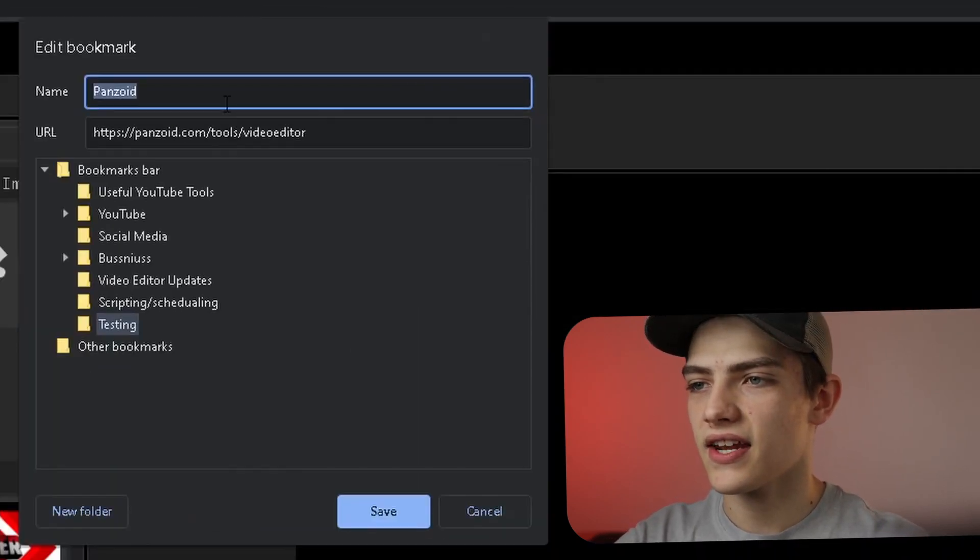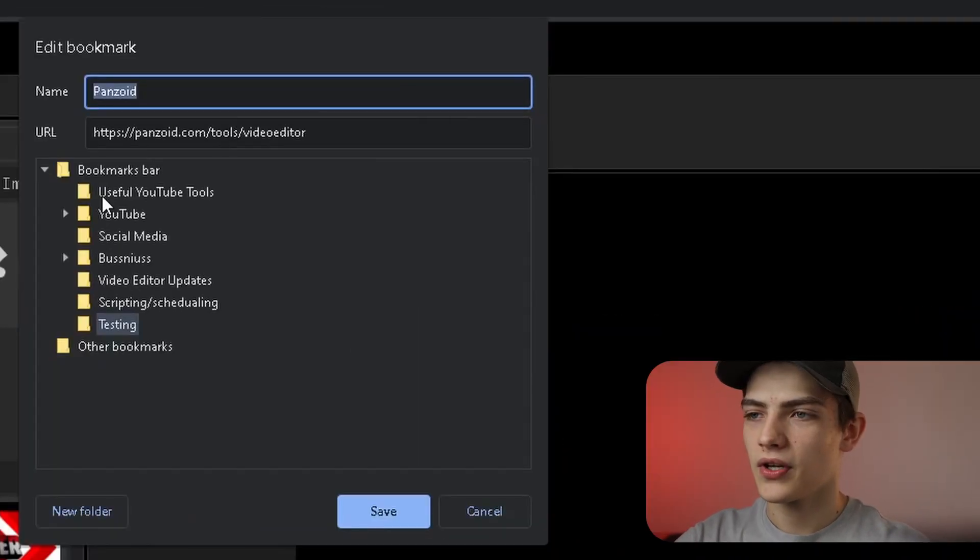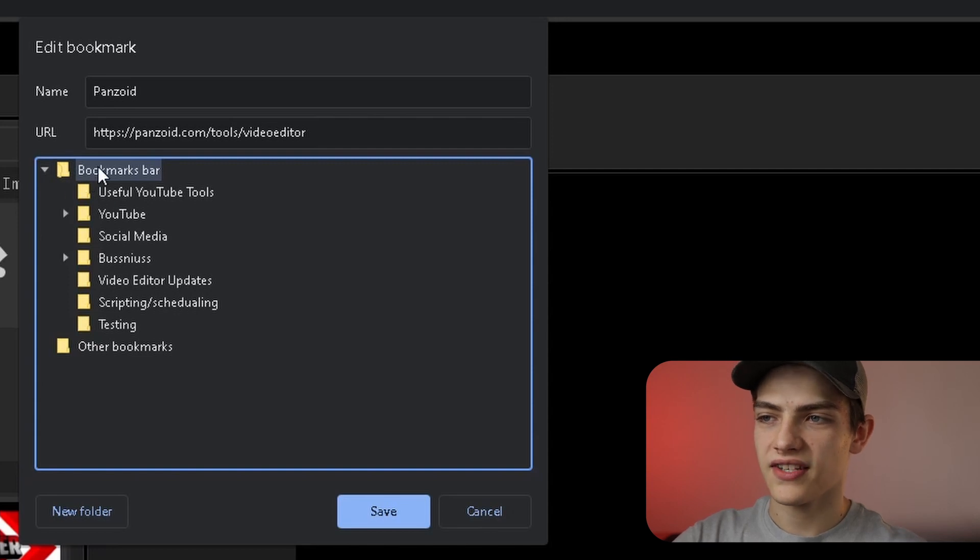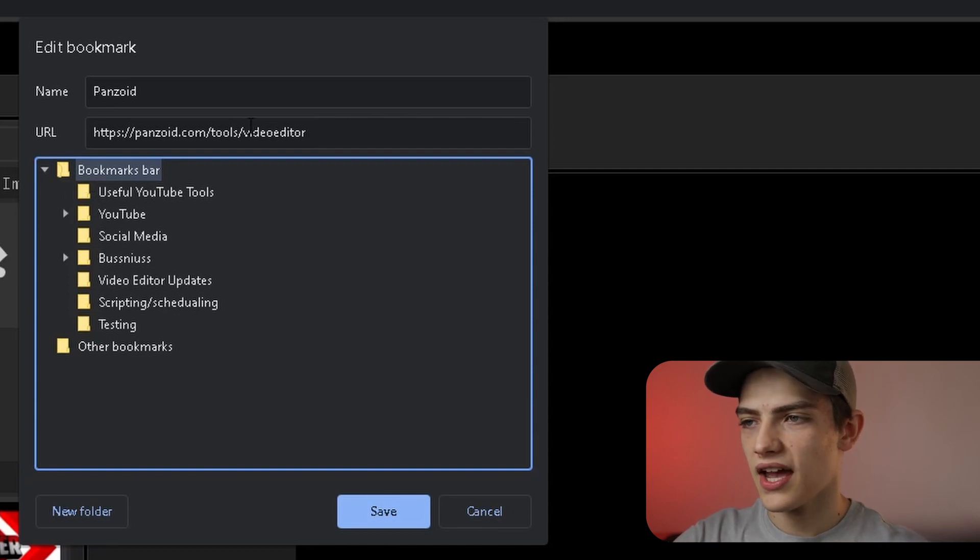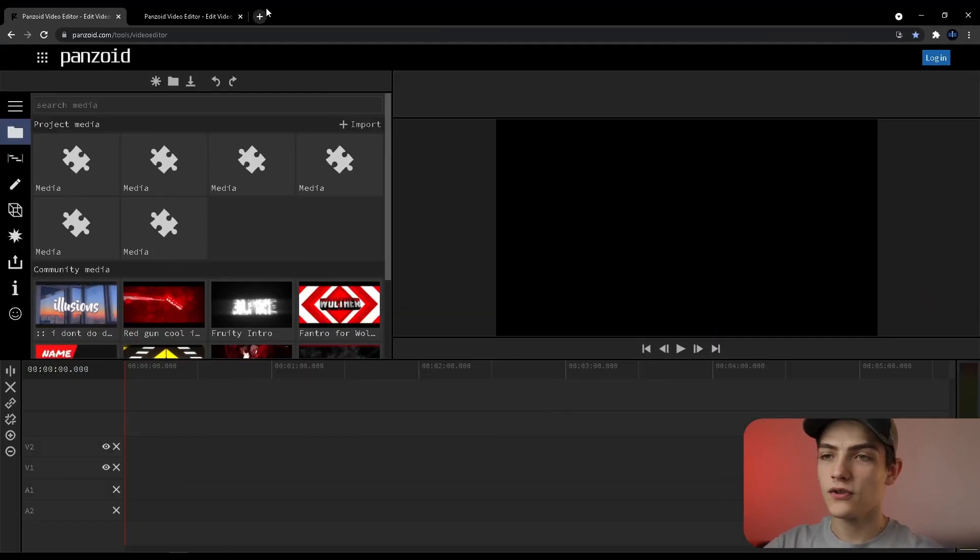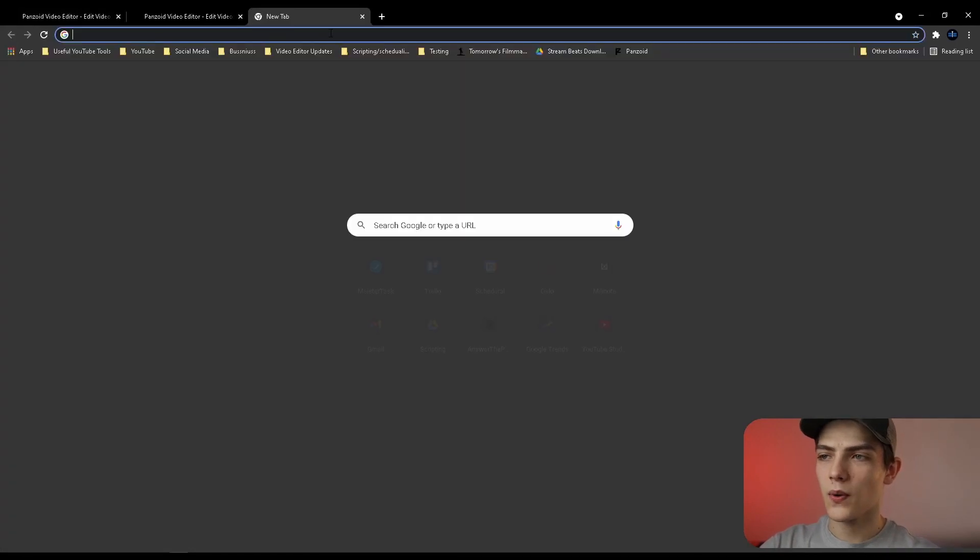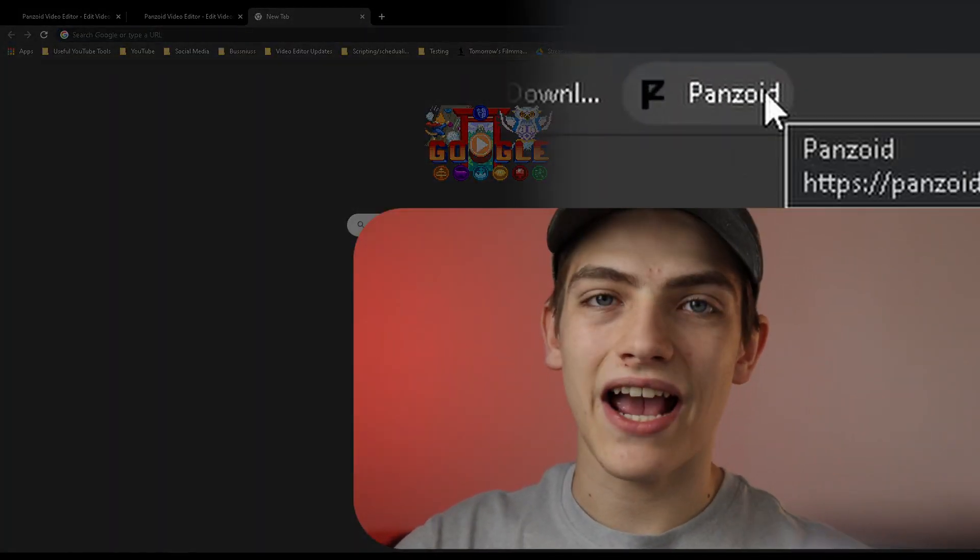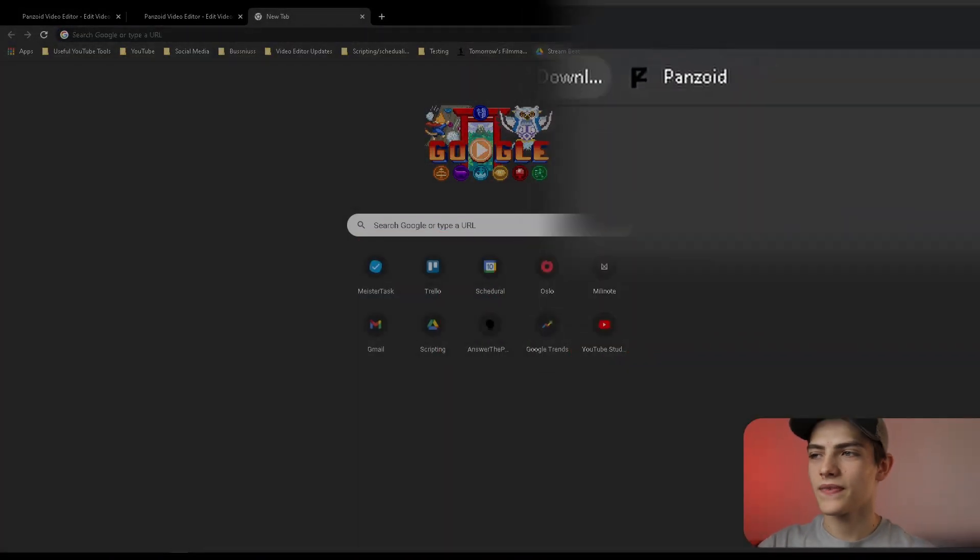You can even press like more for instance and it can open it up right here and you can see your entire bookmark bar. So for instance I just wanted the bookmark bar so I'll do that. Press save and now if you literally just go up here you can see it's actually now just right there.